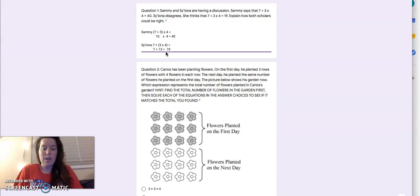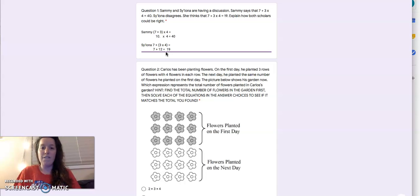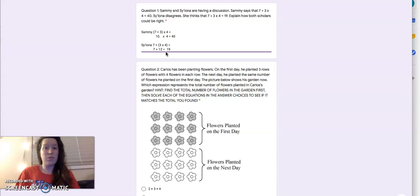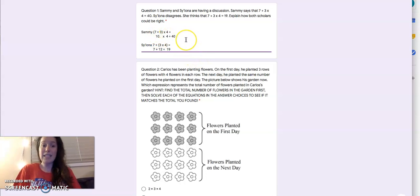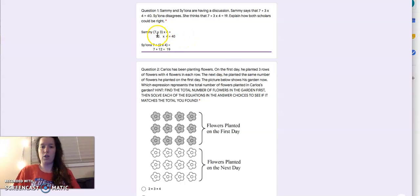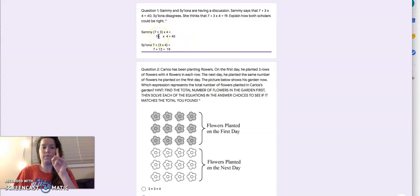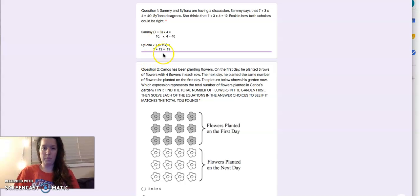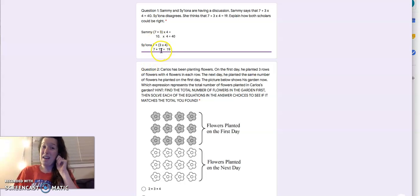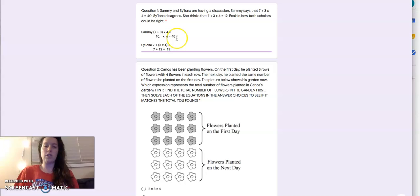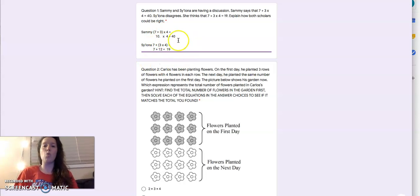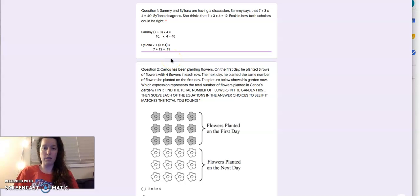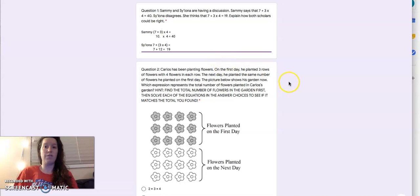So in this equation, we see why we have parentheses in the first place. Because depending on where you start in an equation that has multiple numbers in it, you might get a different answer. So the parentheses tell us where to go first, what to do first. So that is how they both could be right. So in order to get that question right, you either had to explain that in words, or you had to show the work to prove that they both could be right. Make sure you read the questions very carefully.